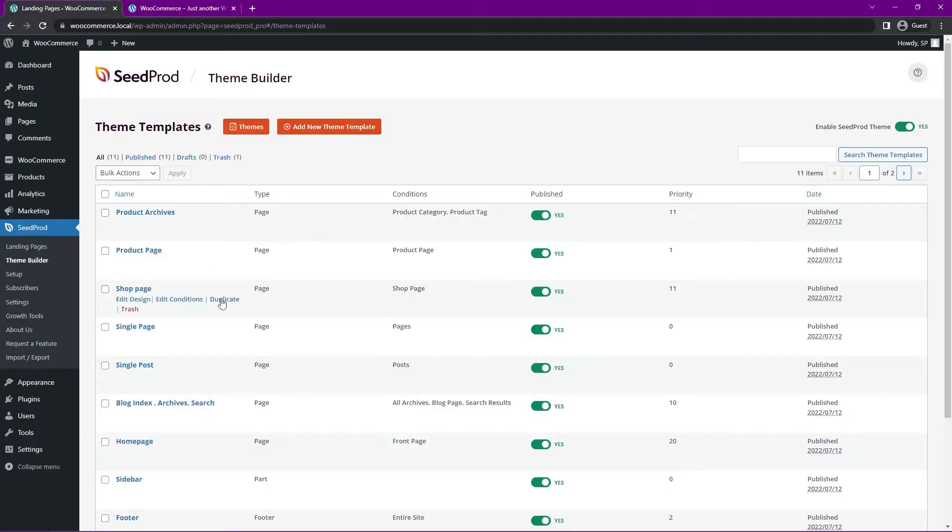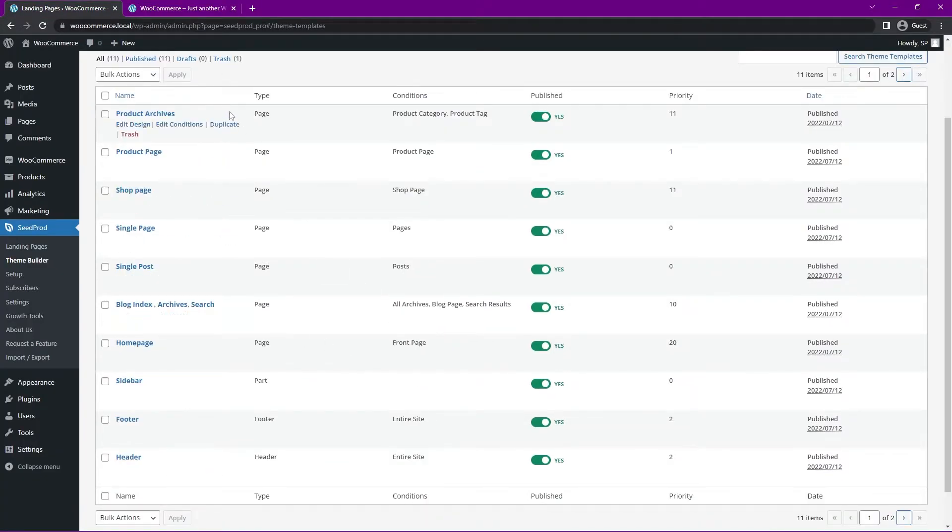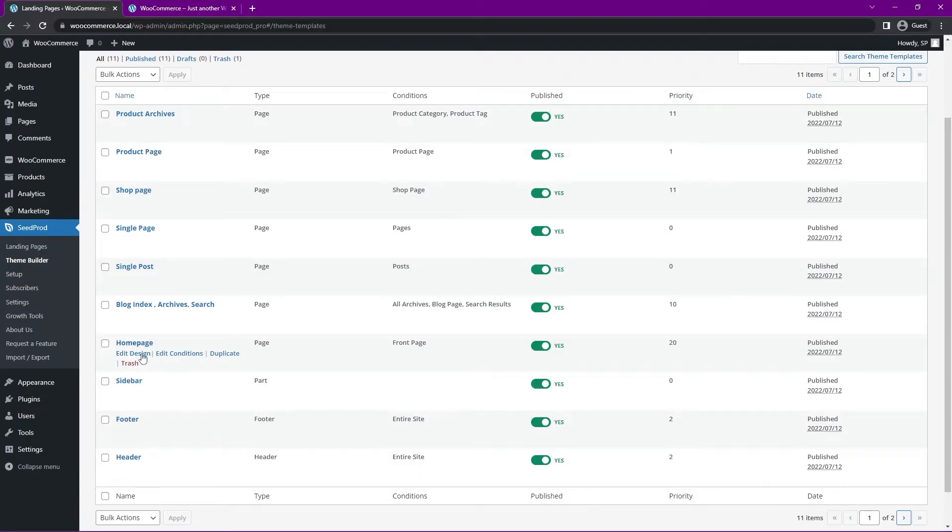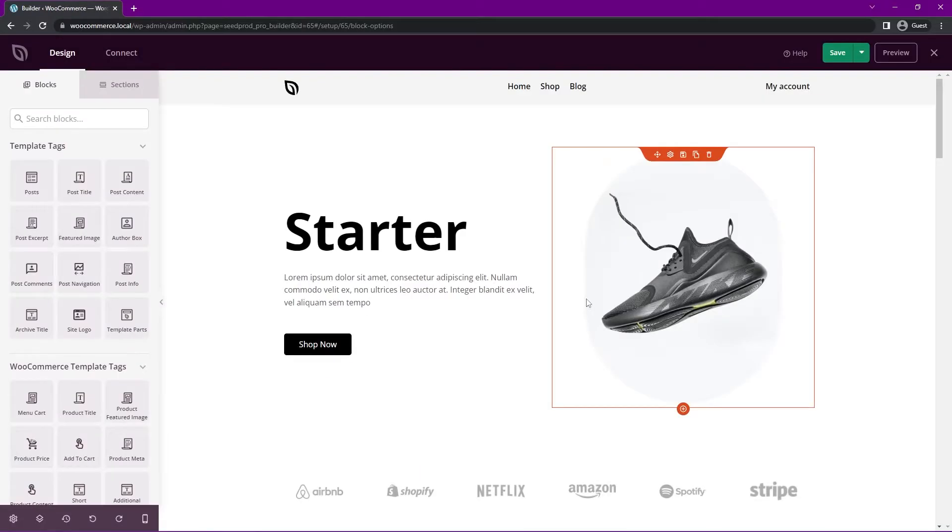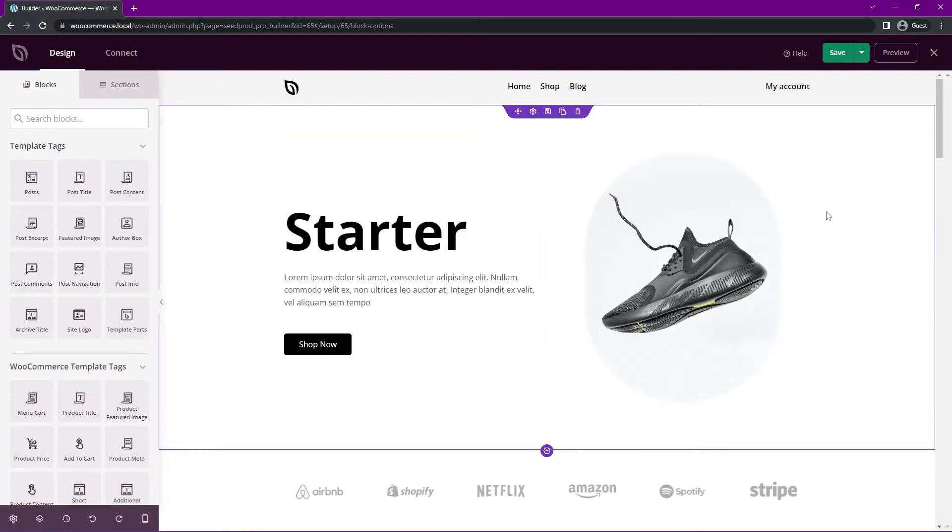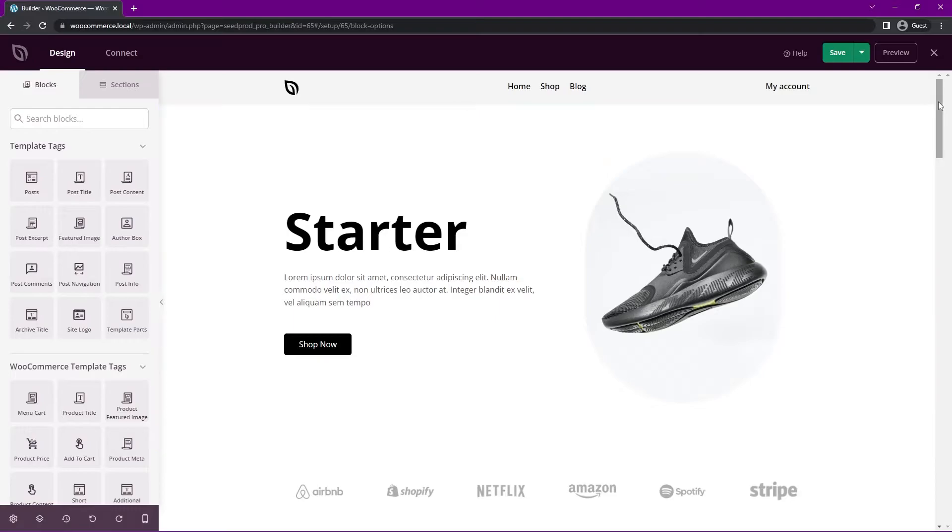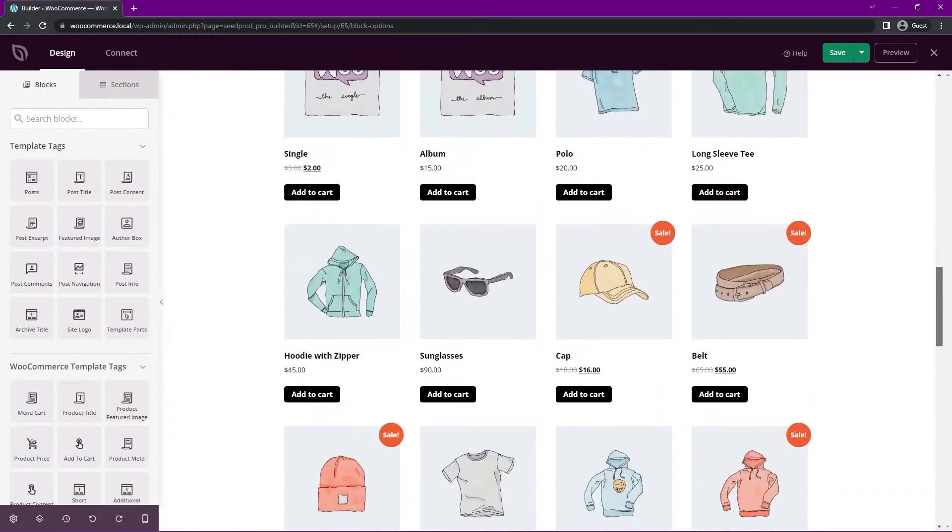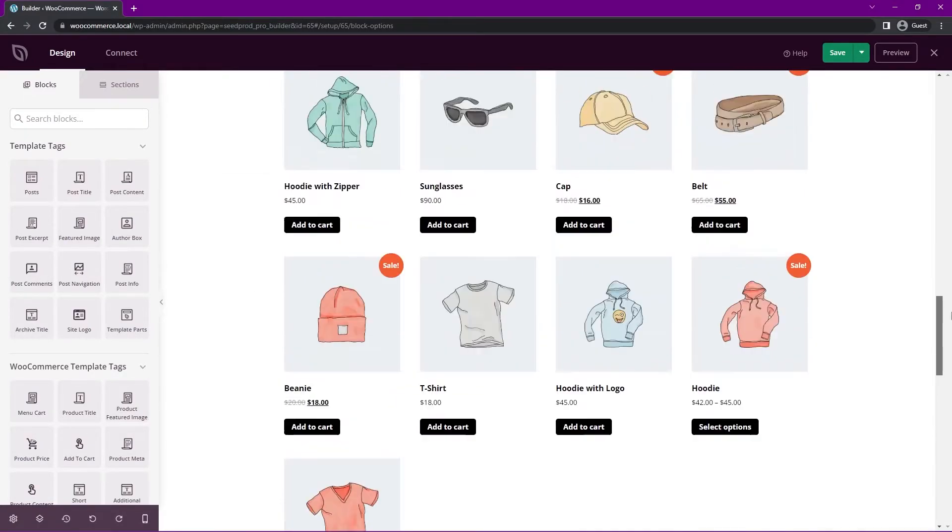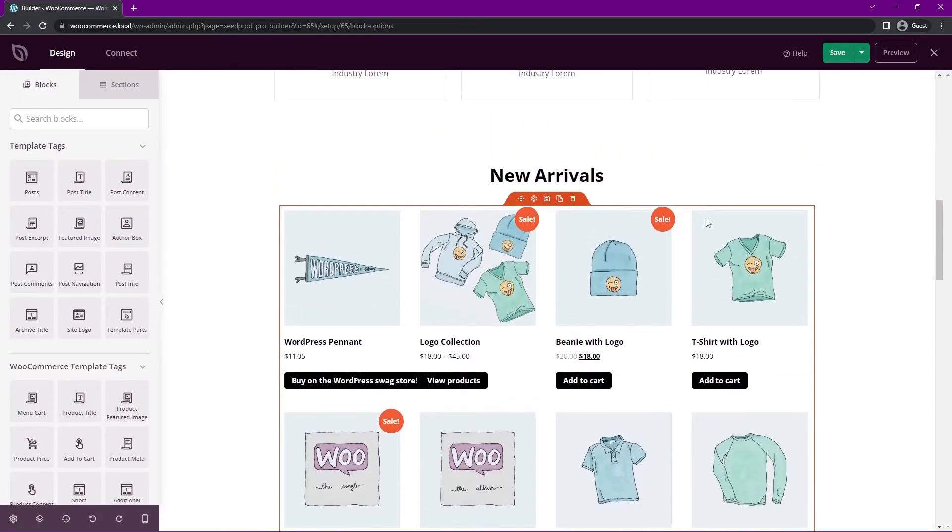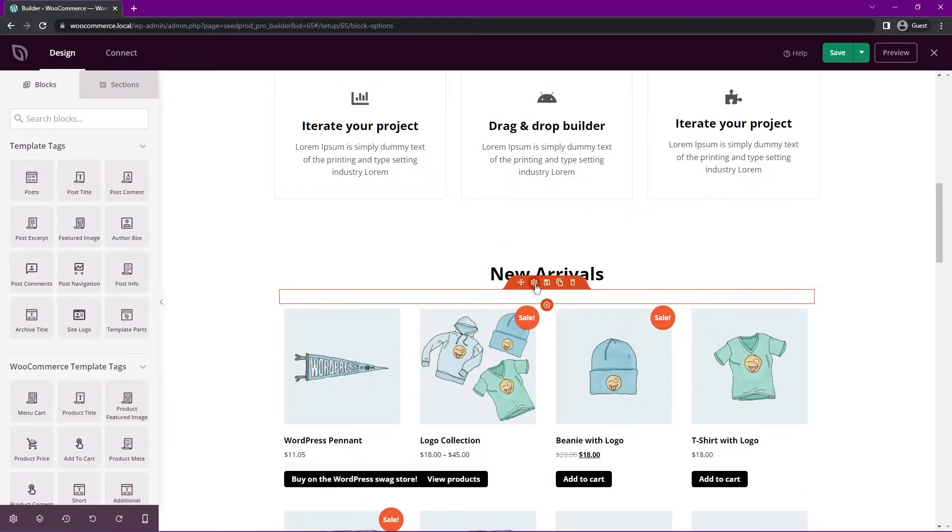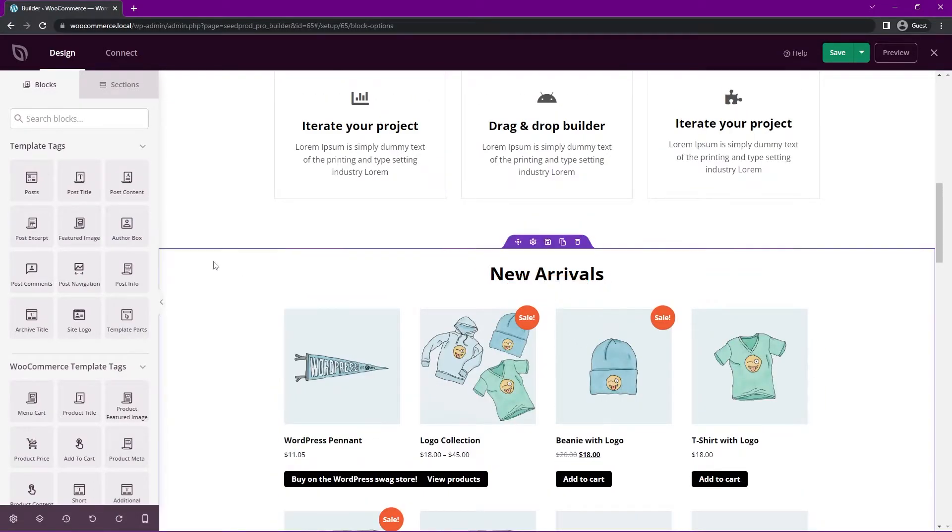So if we come back, we can come down to all of the pages here. These are the theme templates and we have homepage. Let's click on edit design. So here now we can see the SeedProd website builder and we want to display our categories on this page.